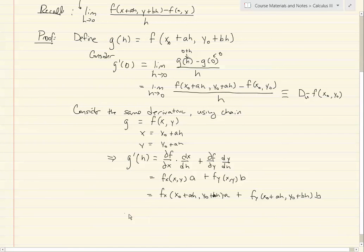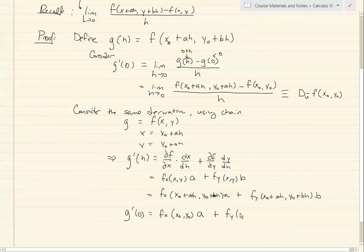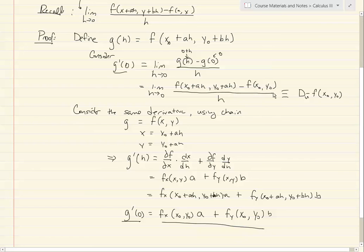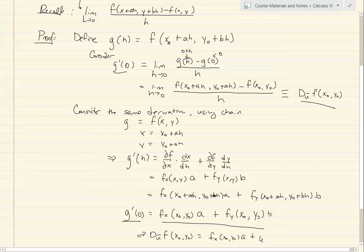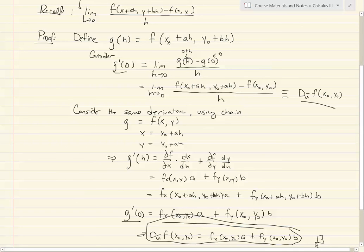This implies that g prime at 0 is f sub x at (x naught, y naught) times a, plus f sub y at (x naught, y naught) times b. Since g prime at 0 equals both the directional derivative and this chain rule expression, therefore the directional derivative of f at (x naught, y naught) equals f sub x at (x naught, y naught) times a plus f sub y at (x naught, y naught) times b — which is what we were trying to prove.